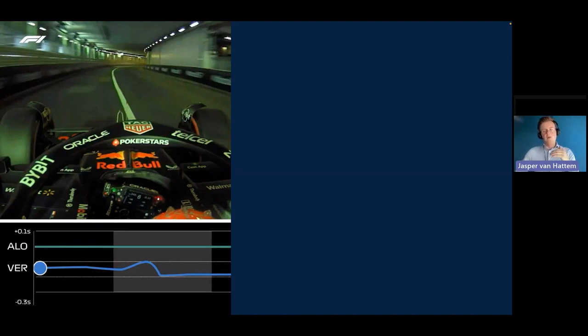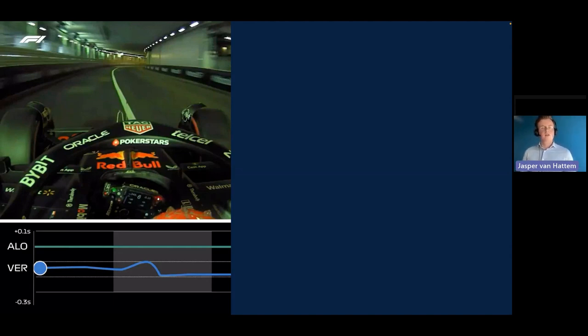We're going to watch Verstappen's last two sectors — the final portion of his pole lap. The green line is Alonso, the blue line is Verstappen, and as long as Verstappen's line is below Alonso's, Alonso was faster at that point. You can see exactly where the difference is being made. This is generated by Formula 1 based on their own data, and we're going to see what we can do with publicly available data to confirm these insights and apply process mining on top of it.